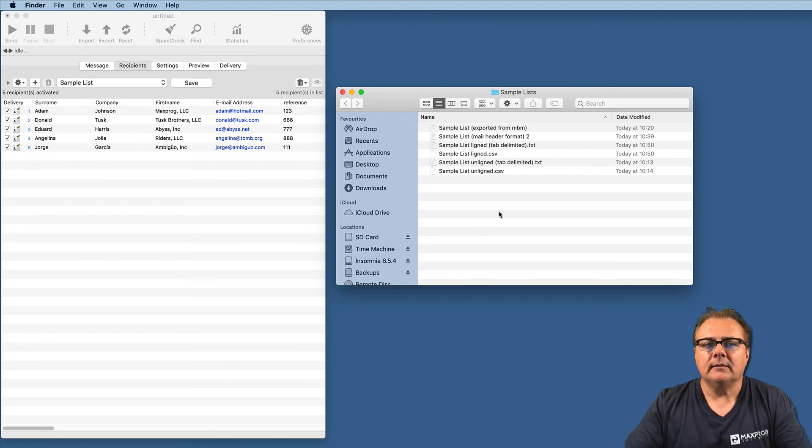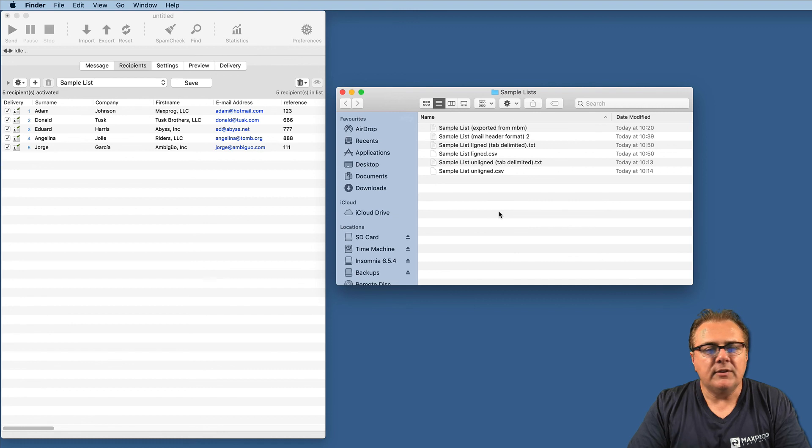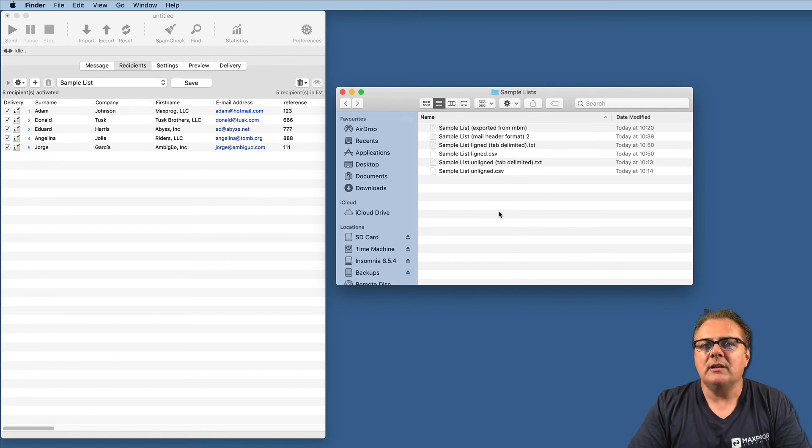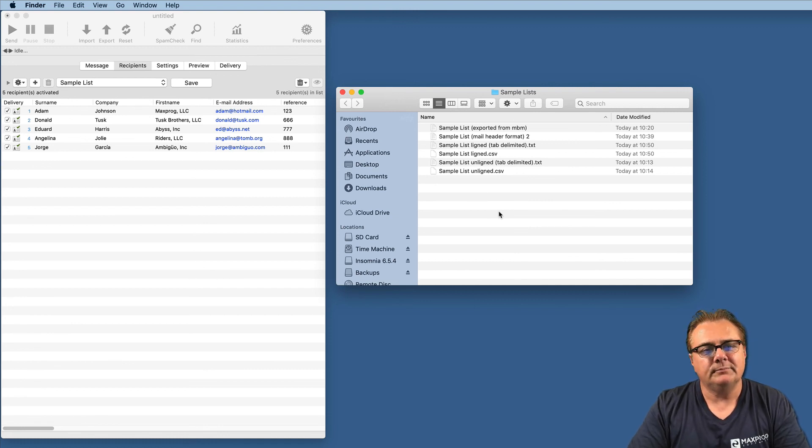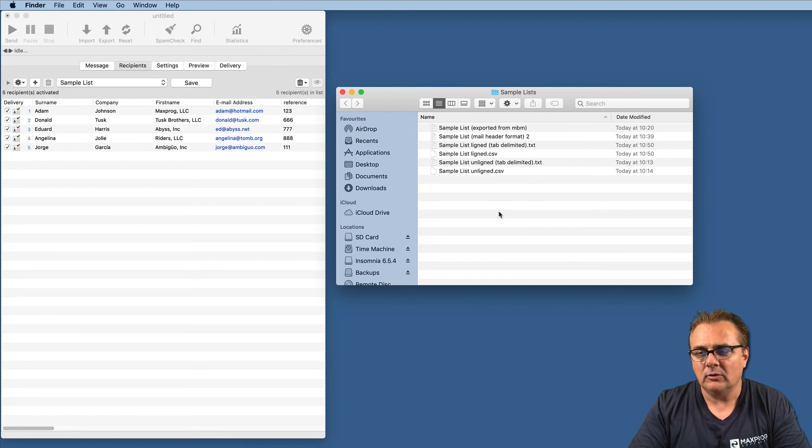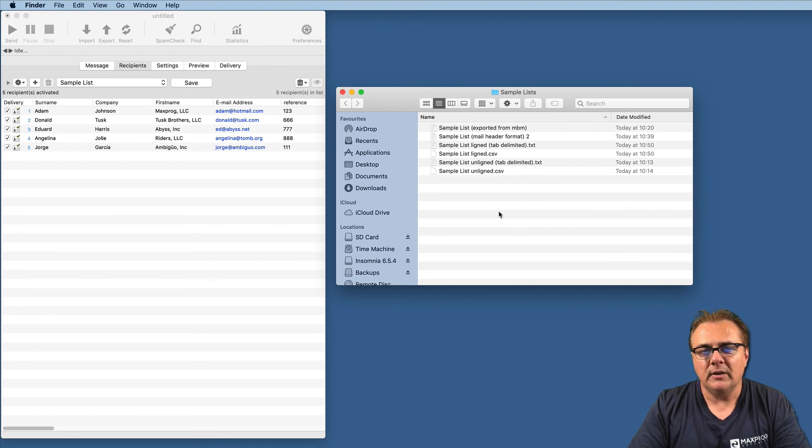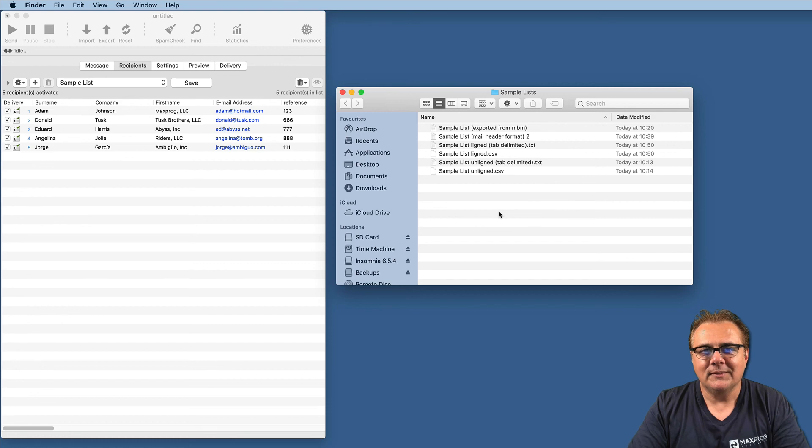So that's it. This is how you can import recipients into MaxBook Mailer. I hope you enjoyed this video. And if you have any questions, please just ask. Thank you.